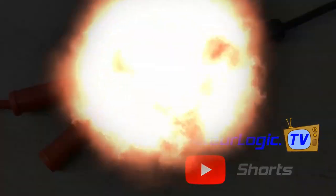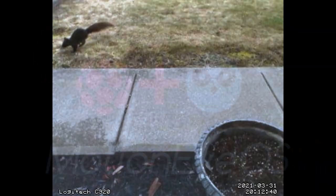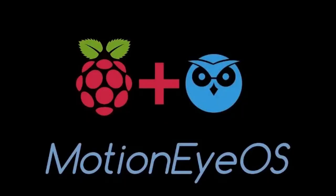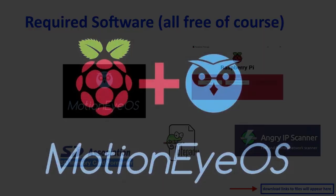Amateur Logic Shorts. Squirrel! Create your own video security system with Motion Capture with Motion iOS.